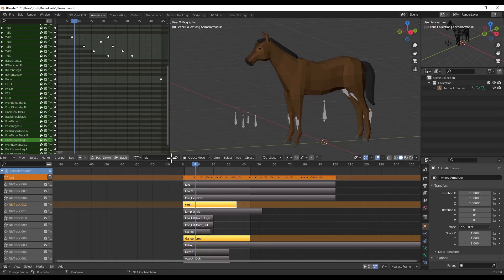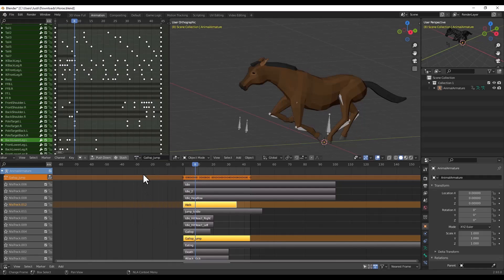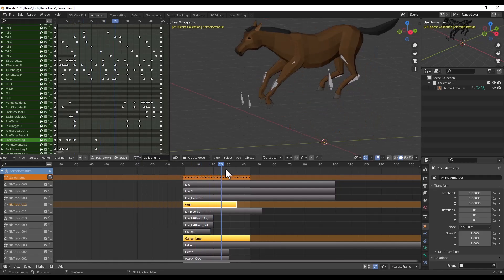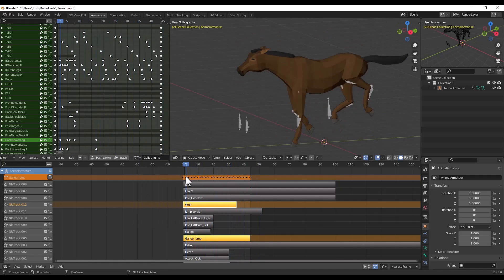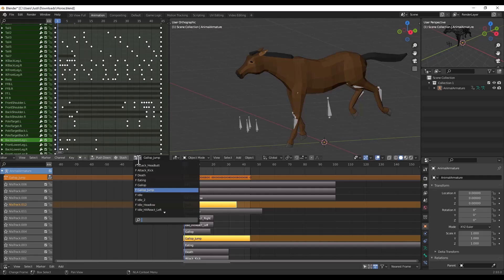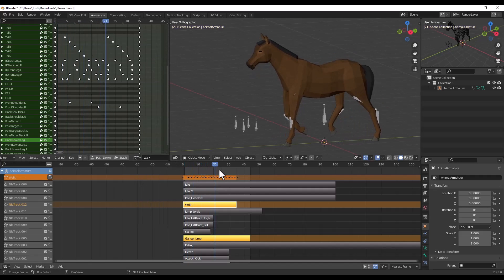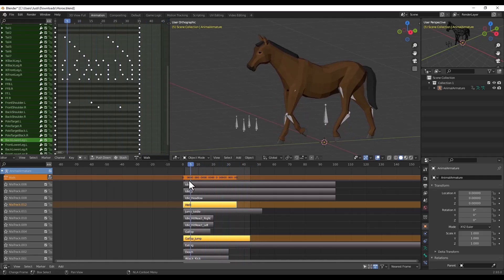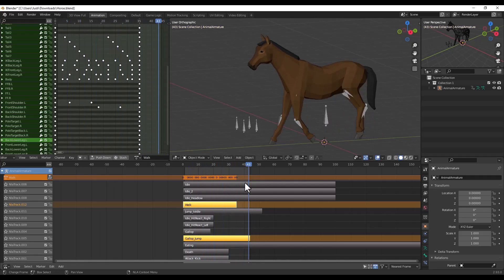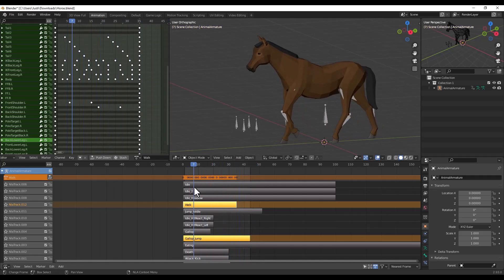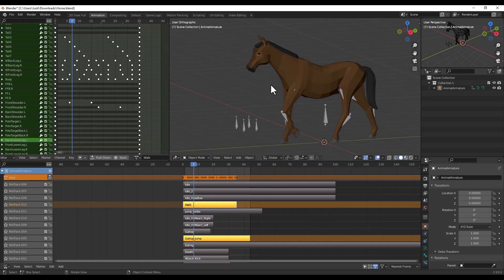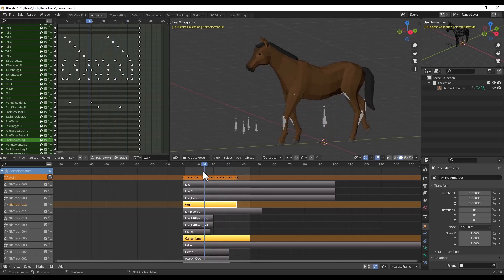You can click over here and you can preview the different animations just by selecting these right here. For example, you've got the ability to make the horse jump, you've got the ability to make the horse walk. If you wanted to walk, it's got a loopable animation right here that can do that as well.